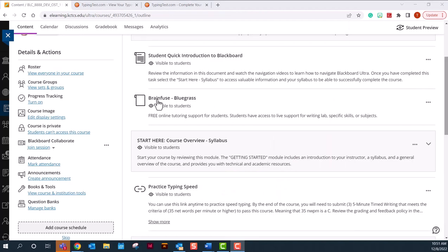The next item in your course is a Brainfuse link. At any time that you need online tutoring for anything, it is free at BCTC, not just for typing but for English, math, science, any subjects that you are taking. Please use your online free tutorial service.